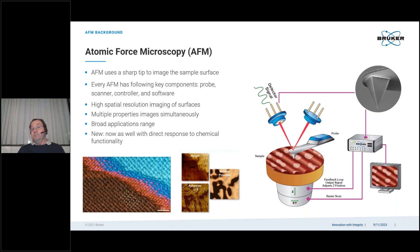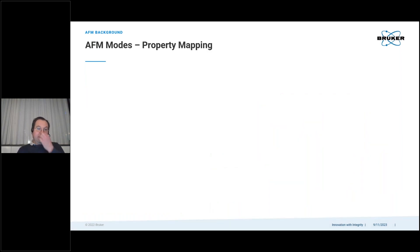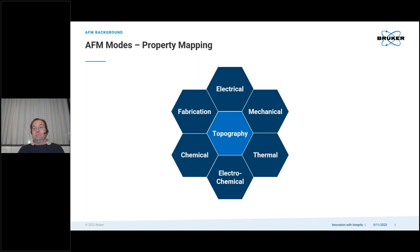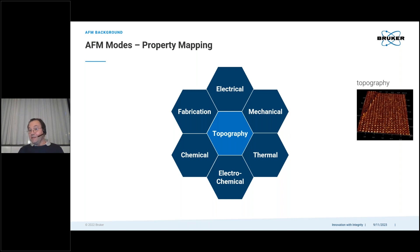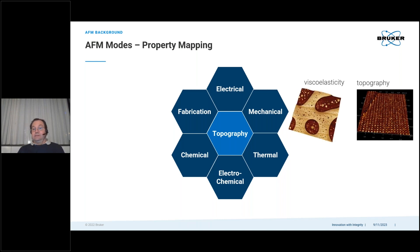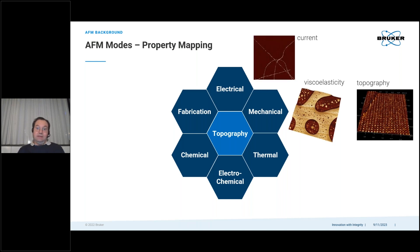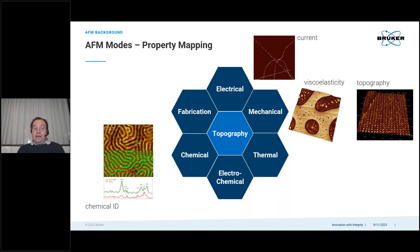Most of these properties can be mapped simultaneously, or at least co-localized. Since not long ago, we now have the possibility to look directly at the response to chemical functionality. So, looking at the available modes in property mapping: besides very high-resolution topography down to the atomic scale — here an example of an atomically resolved calcite surface — we can look at maps based on viscoelasticity, study current through thin nanowires for electrical measurement, and look at chemical bonds and their distribution on the surface for chemical identification.